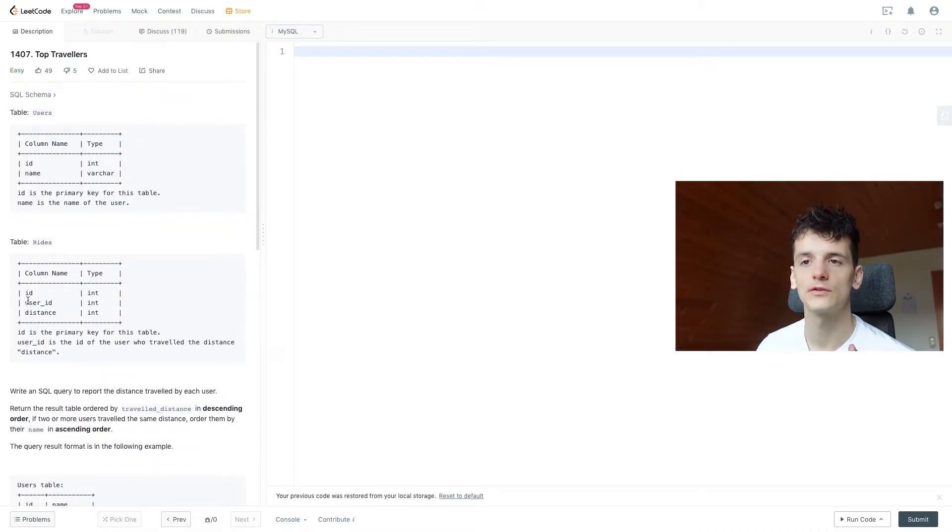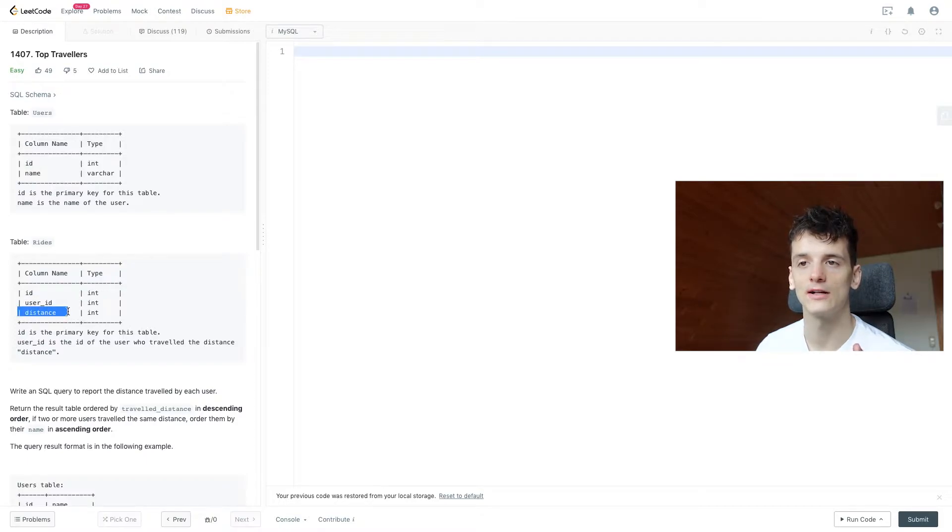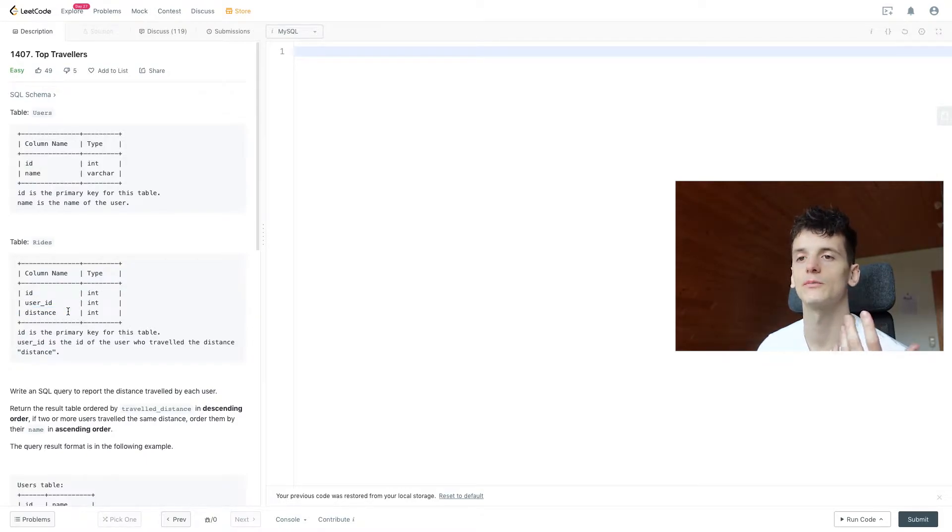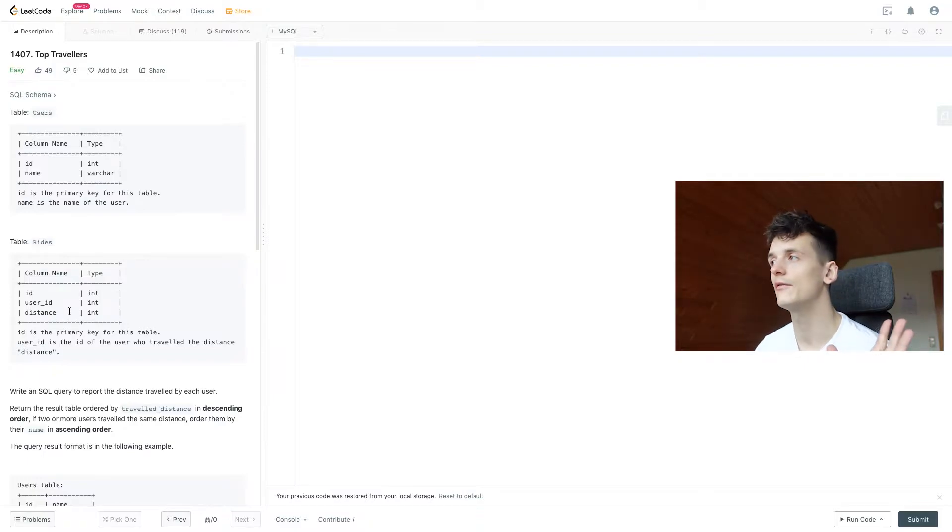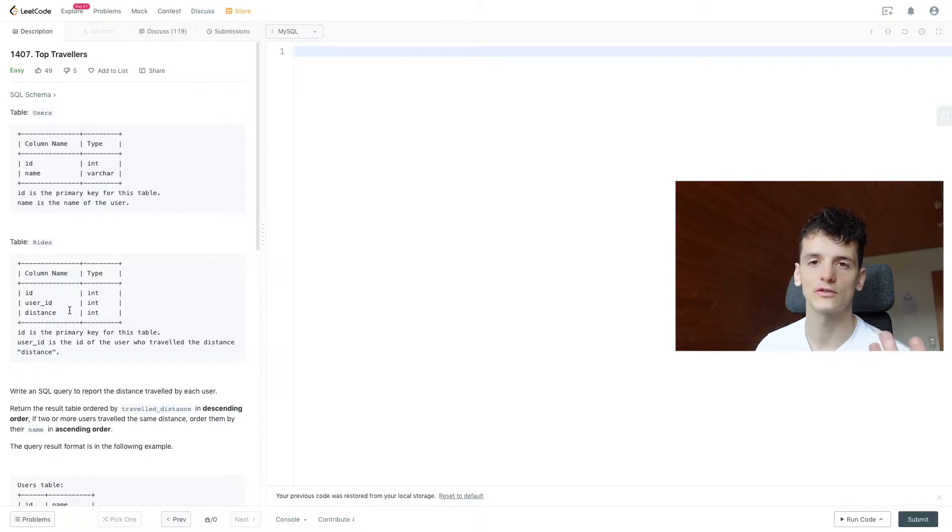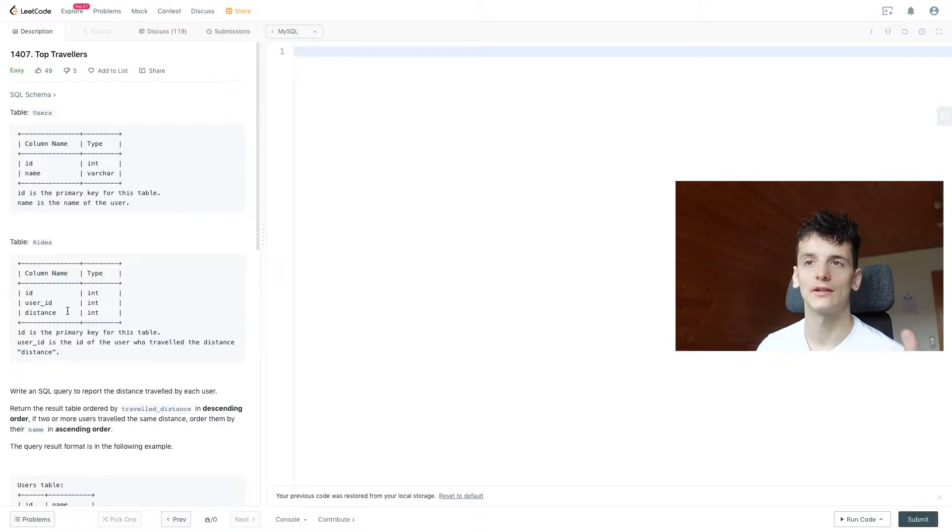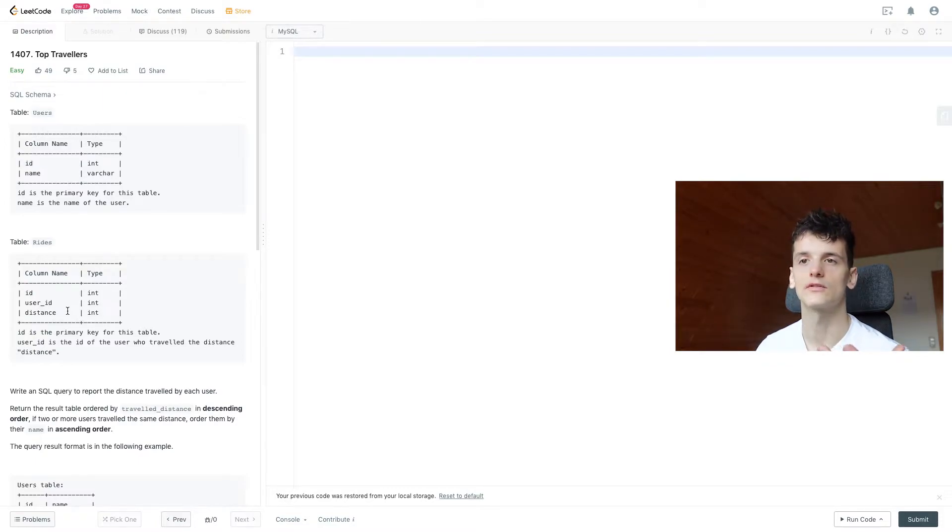Now we have user ID and distance in rides, so we could calculate the distance traveled by each user, but we wouldn't have their name in there. So we need to join users and get their name from that users table.